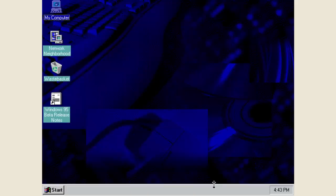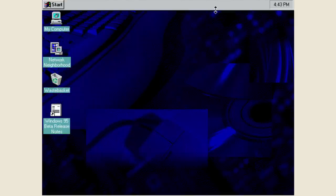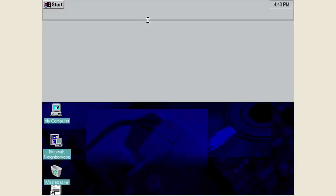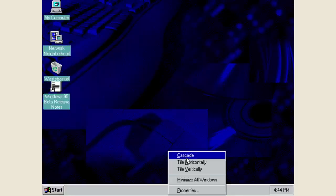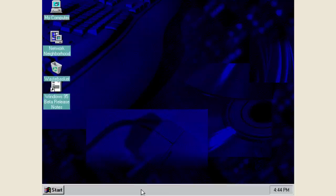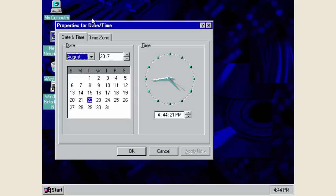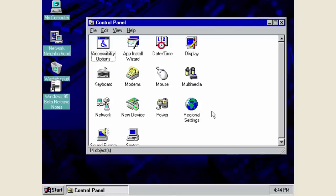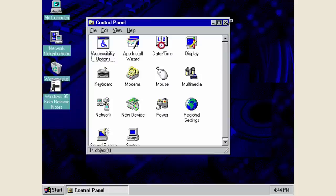The taskbar can no longer be dragged off-screen into its own floating window — you now only have the option of snapping it to the top, left, right, or bottom. You can still resize it quite large, as the taskbar isn't locked by default. Right-clicking the clock now gives you the option to adjust the date and time. The Windows control panel options look much more finalized, resembling the Windows 95 final release. That is pretty much everything for build 189.